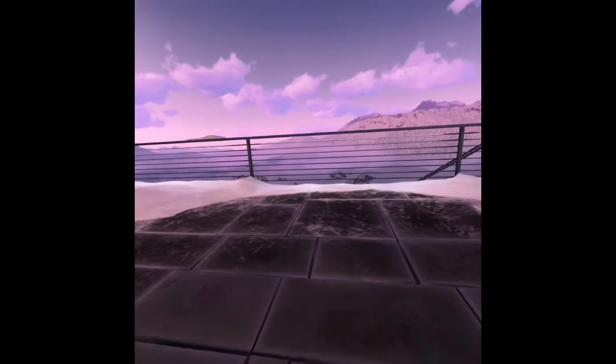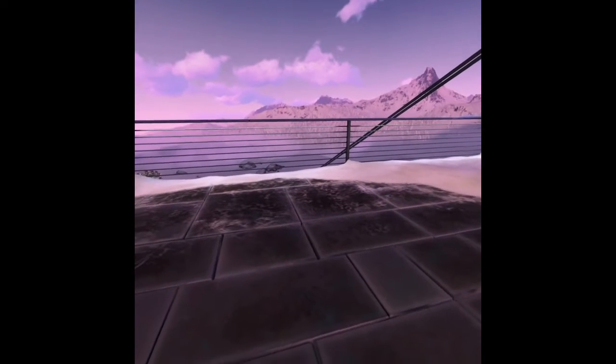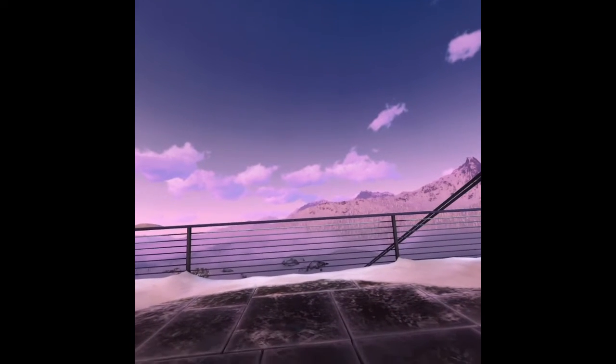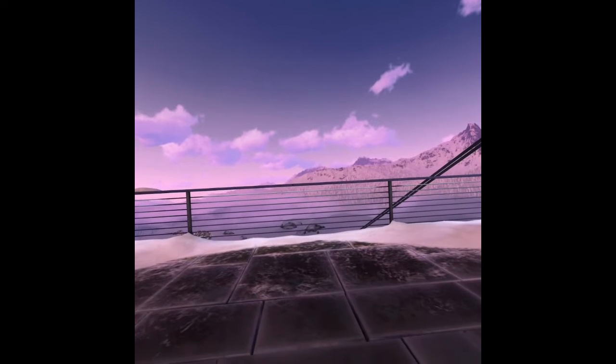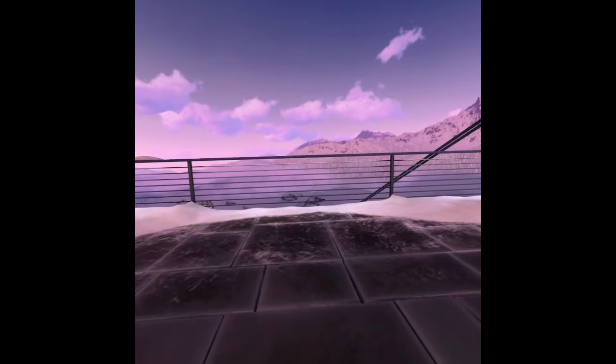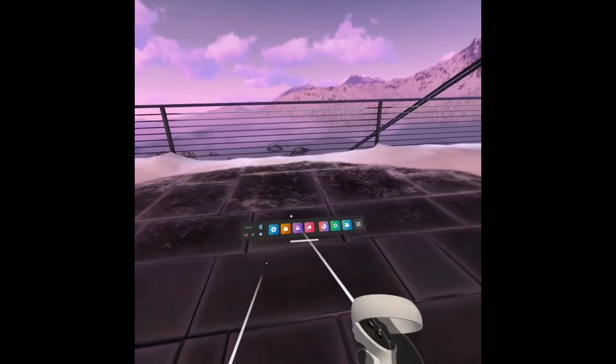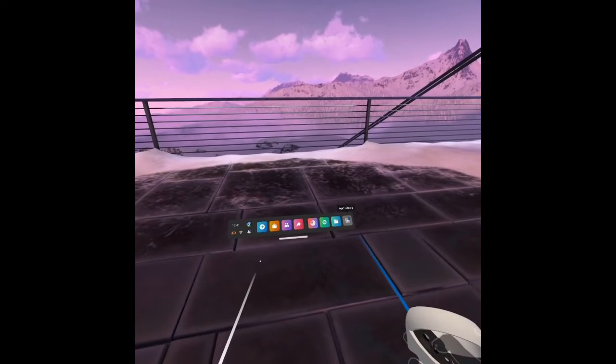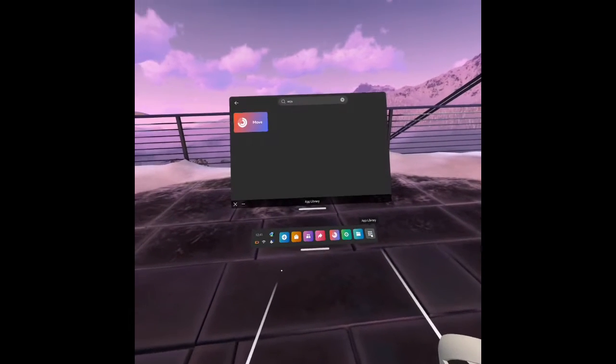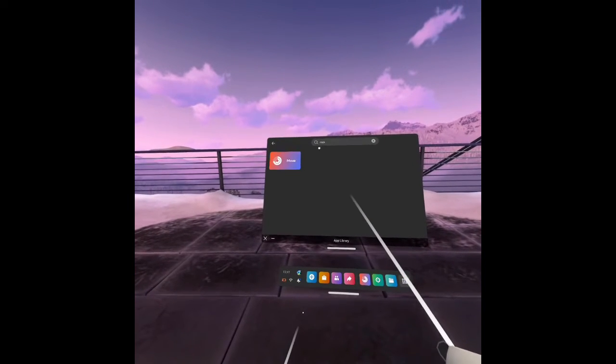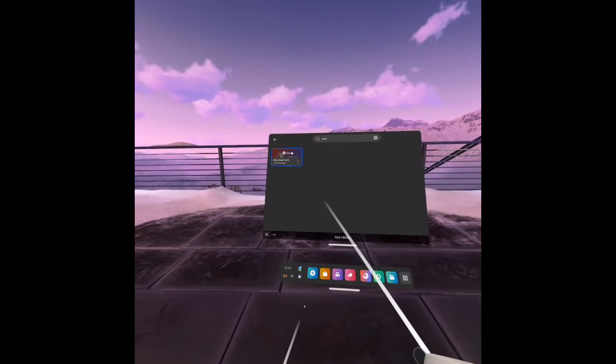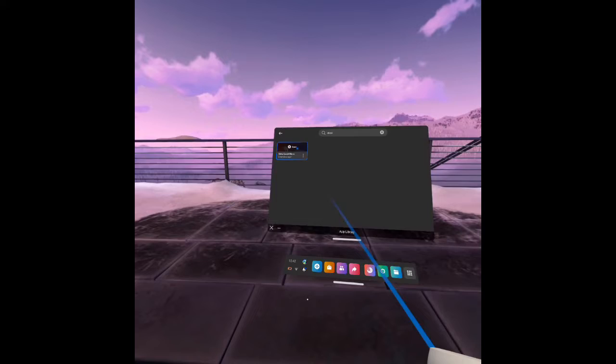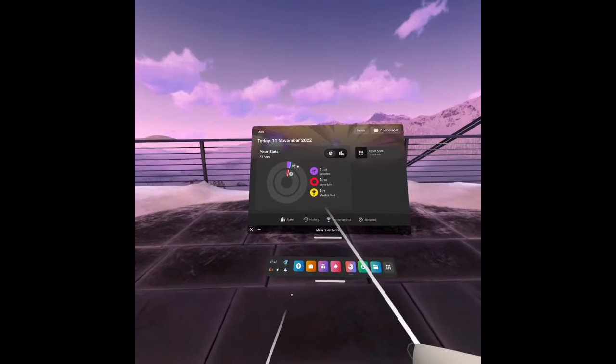If you actually want to remove this or just disable it, what you need to do is first press the Oculus button on the right hand controller to bring up the universal menu, then open up your app library and do a search for Move, head over to the Move app, then open that up.